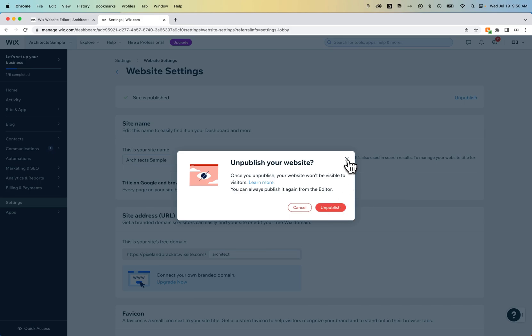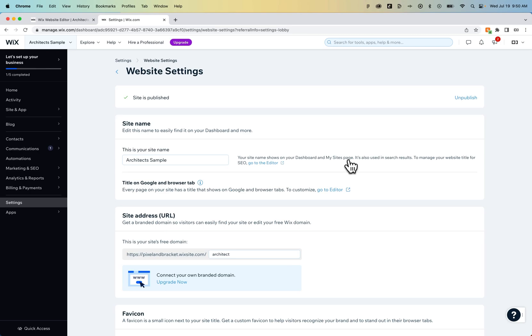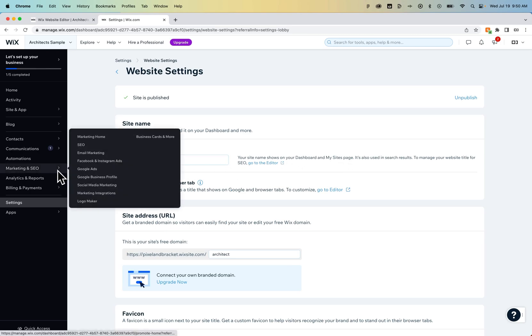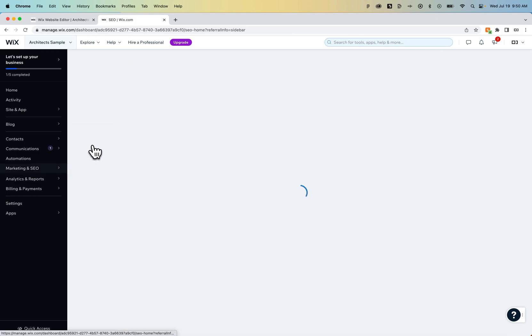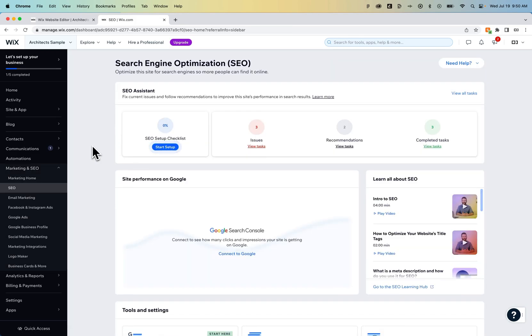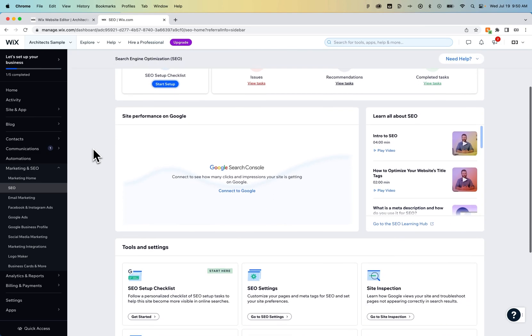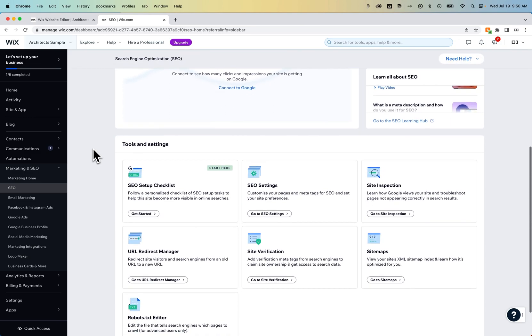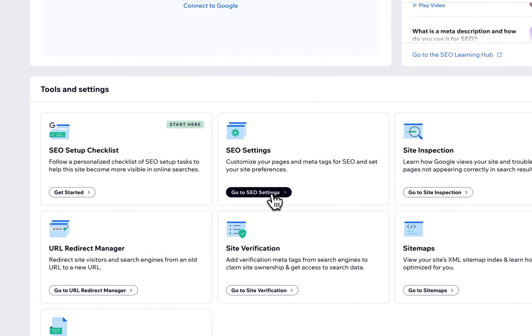Now, let's say you want it published, but you don't want it to be found on search engines. To do that, go to the marketing and SEO section and then click on SEO. Once this tab loads, look at the SEO settings if you scroll down a little bit inside of tools and settings, then go to SEO settings.